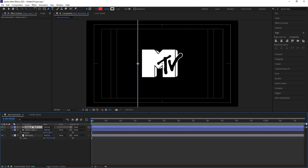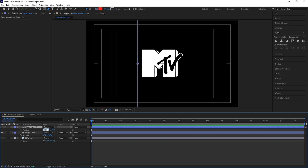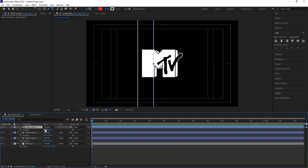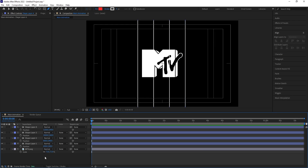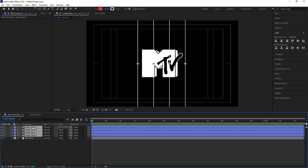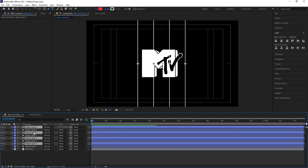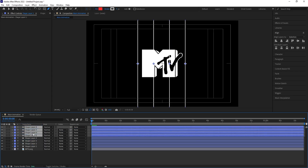Select this line and hit Ctrl+D to duplicate. Press P for position and add plus 200. Then select that duplicate, hit Ctrl+D, press P again, add plus 200. Select that, hit Ctrl+D, press P again, add plus 200. So we are going to get this kind of layout with multiple lines.